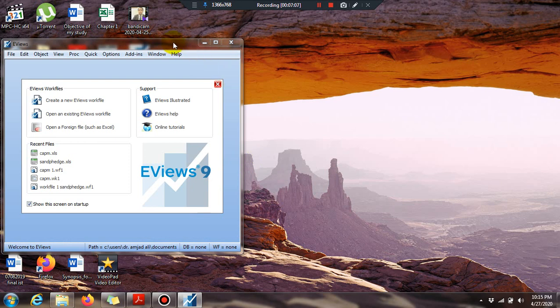We now have a fully installed version of eViews ready for use in our analysis. In coming videos we will see how to use eViews for solving our econometrics problems.